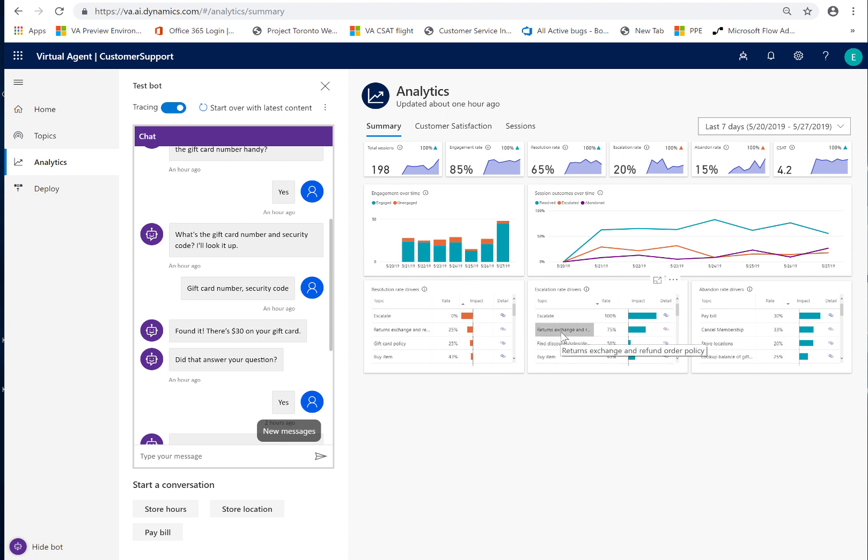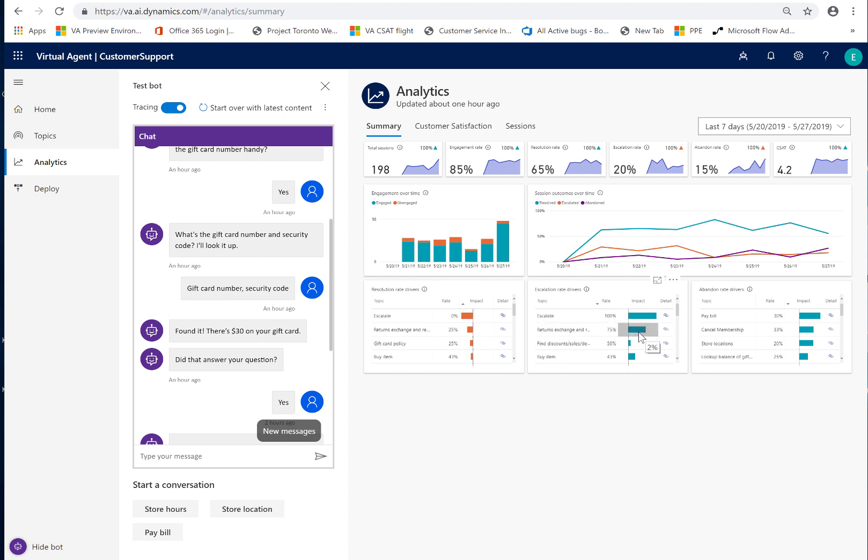When I hover here, I can see that the impact is 2%. What that means is this particular single topic is impacting my overall escalation rate by 2%. So, if I can reduce the number of escalations coming through here by addressing them more effectively with perhaps better content, then instead of seeing 20 here, I would see 18, which is obviously a goal that one wants.